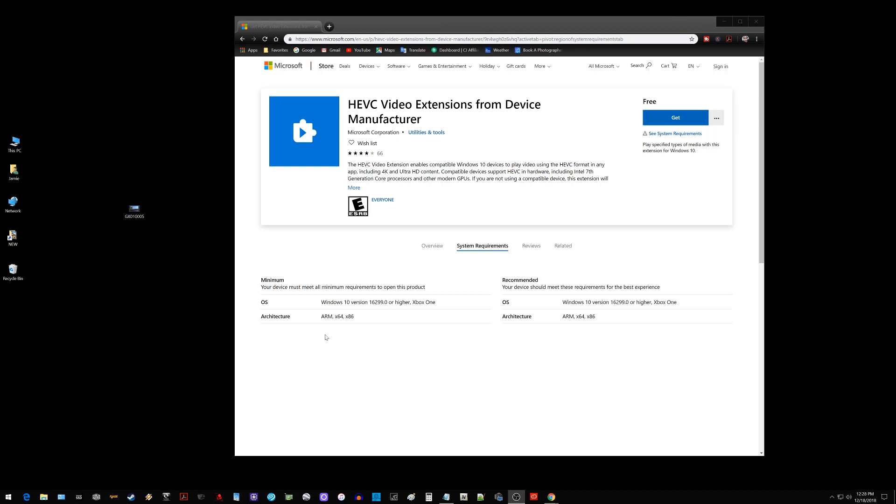What is going on everyone? Got a tech video here to share with all of you on how you can play HEVC or H.265 videos on your Windows 10 PC with the built-in movies and TV video player app.